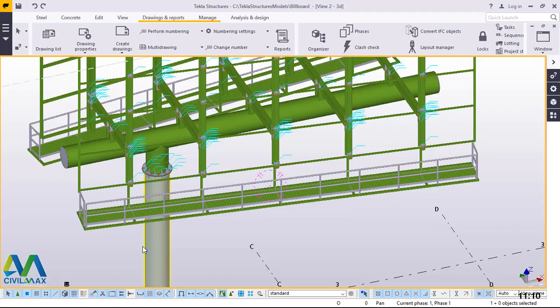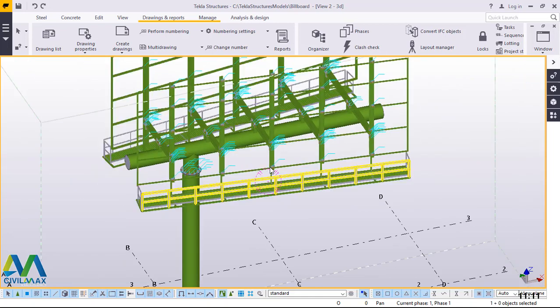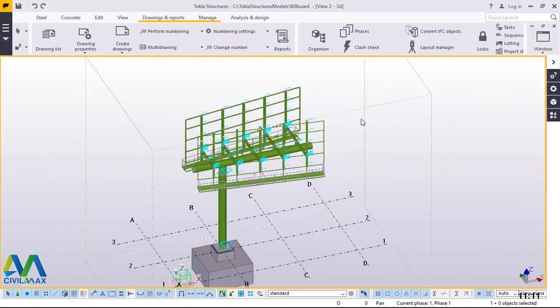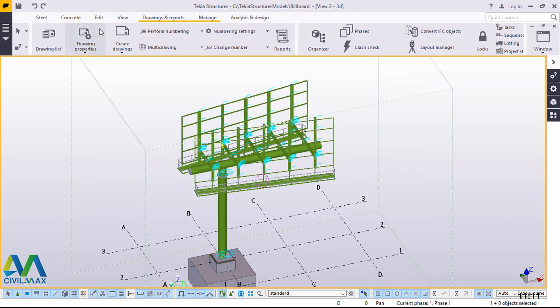Hello, I'm Morris Dimba and today we are going to create drawings from this V-shaped flag type billboard. This is our model and we want to generate drawings from this model. First of all, we start with an elevation, then we go to assembly drawing, and we'll use the template from the master catalog.